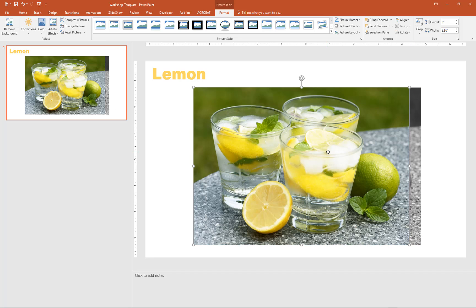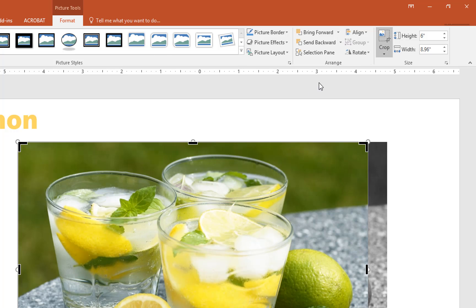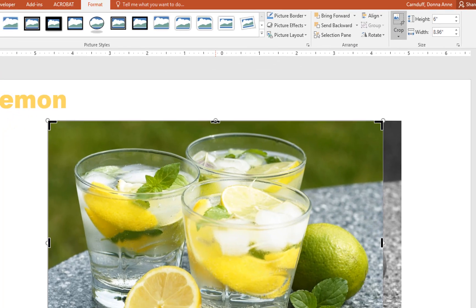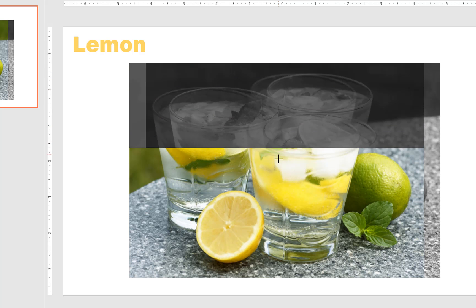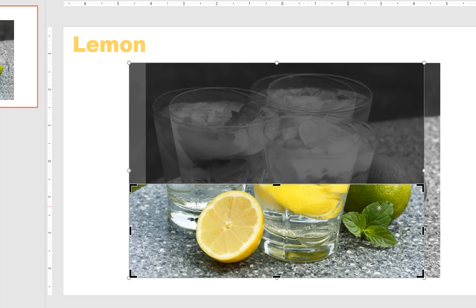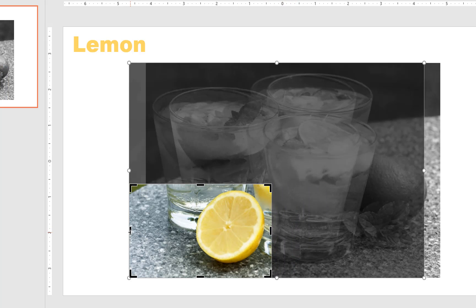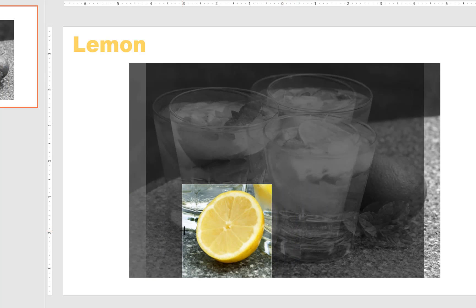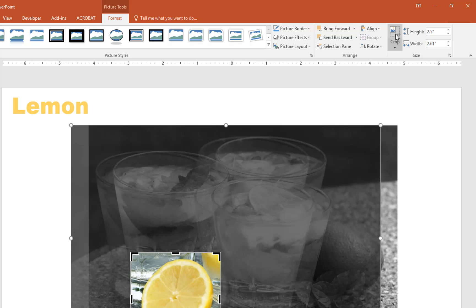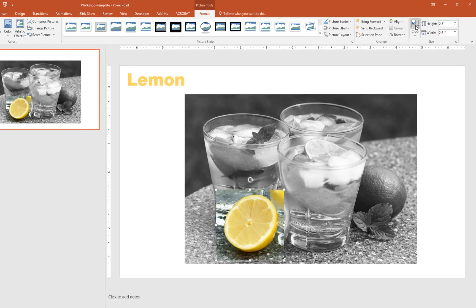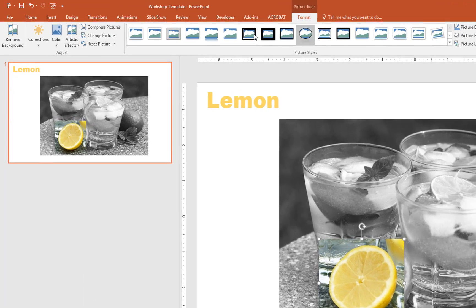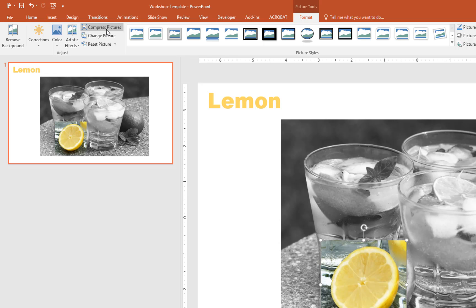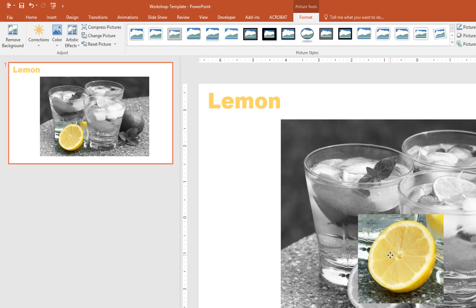With the color picture selected, crop the area that you want to keep. We'll highlight the lemon half. Don't forget to compress the remaining picture to reduce file size.